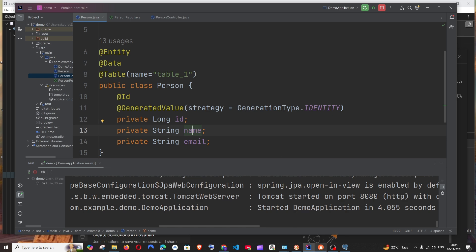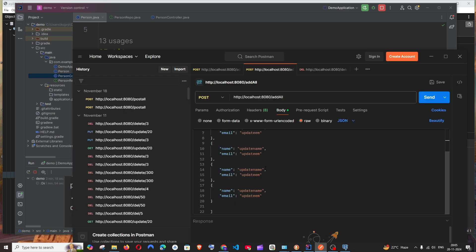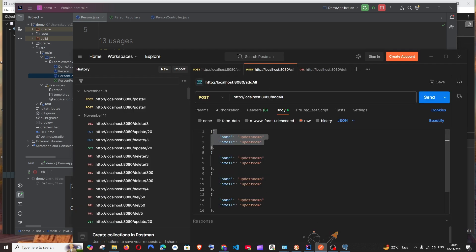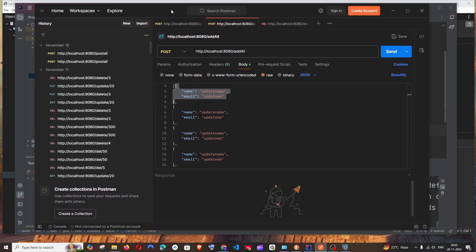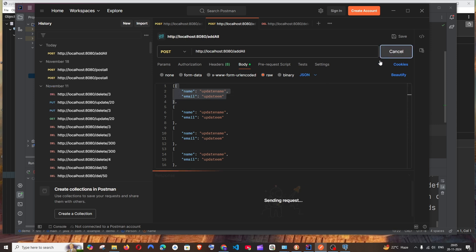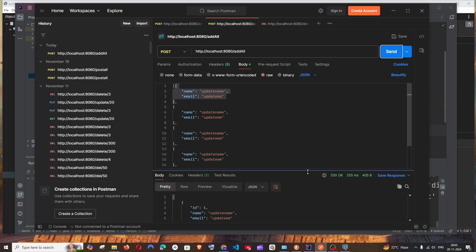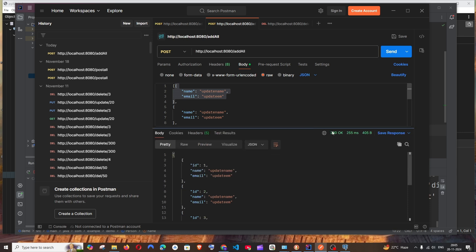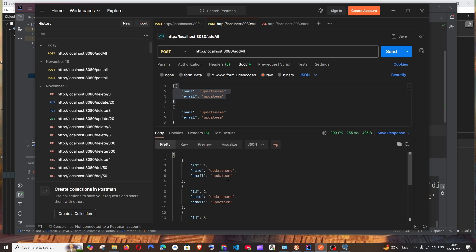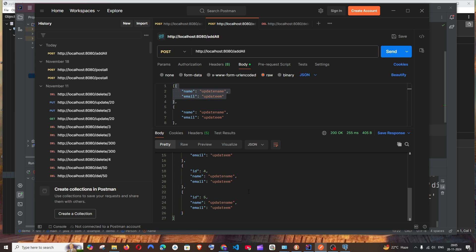We have skipped ID because ID is auto-generated. If ID is not auto-generated in your case or you have any other data member, you need to add it over here and send the value also. Now I will just click on Send. Make sure that it's JSON. Send it and we're getting the status as 200, which means it's successful.